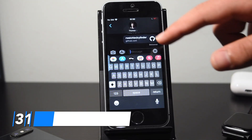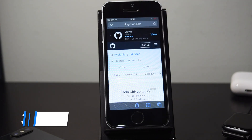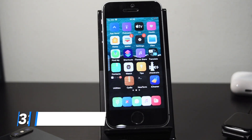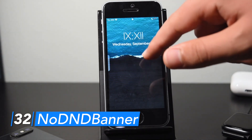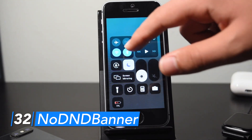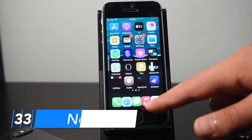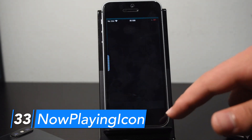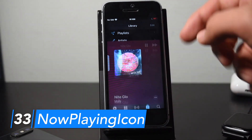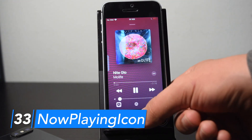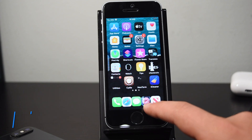No Breadcrumb 13 removes the breadcrumb from your status bar that normally pops up when you're redirected between apps. No DND Banner removes the Do Not Disturb banner that normally appears on your lock screen and notification center when Do Not Disturb is on. Now Playing Icon sets the music app icon as the album artwork for the currently playing song — I'll play a song, and now my music icon has changed to the album art of the song that's playing.